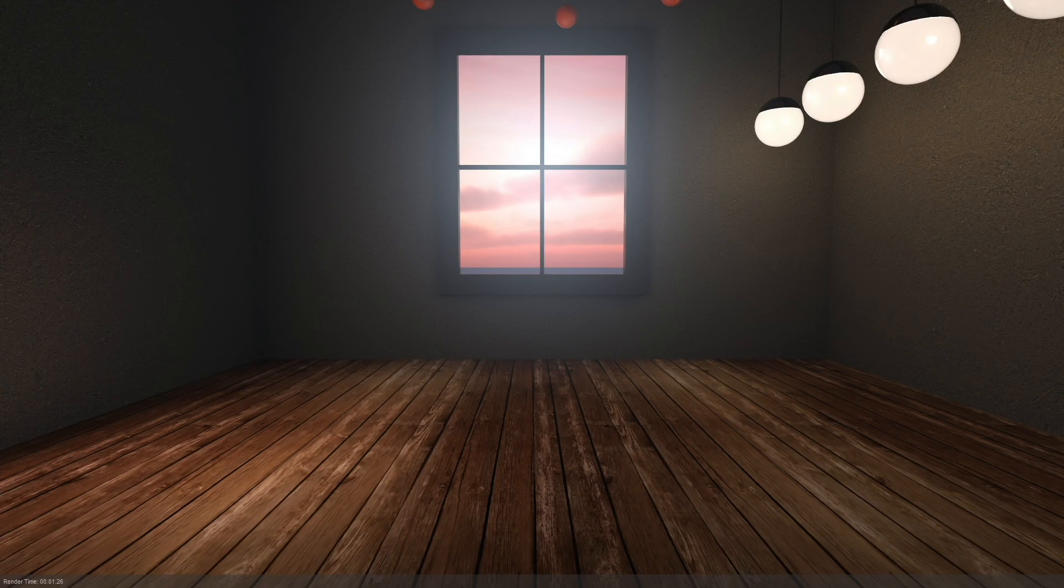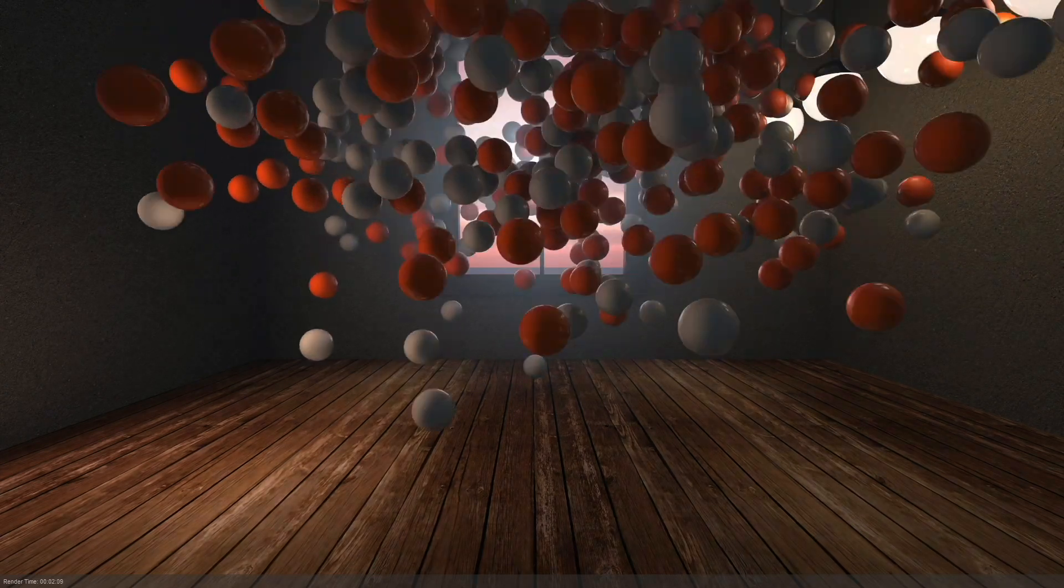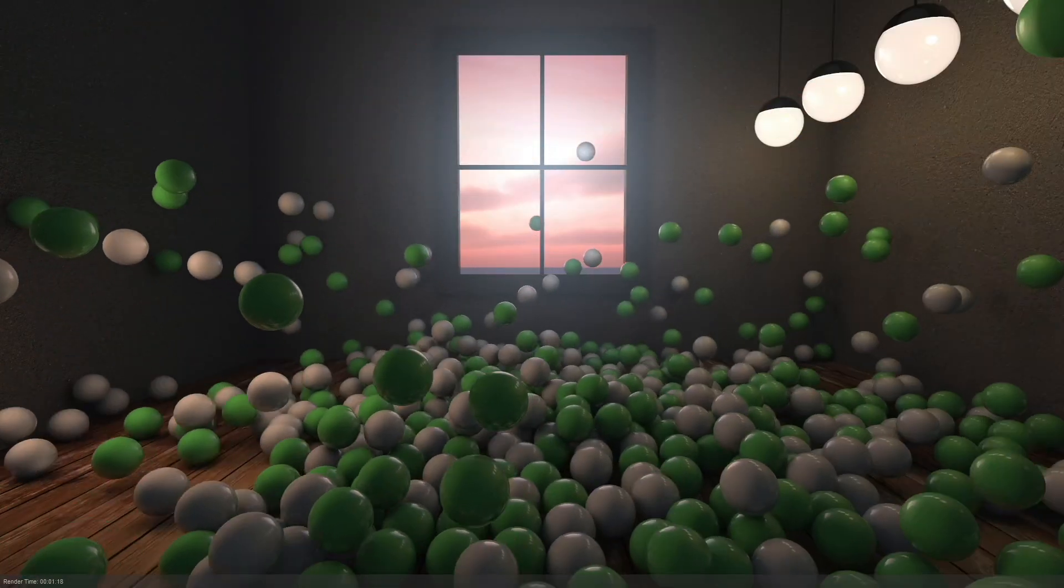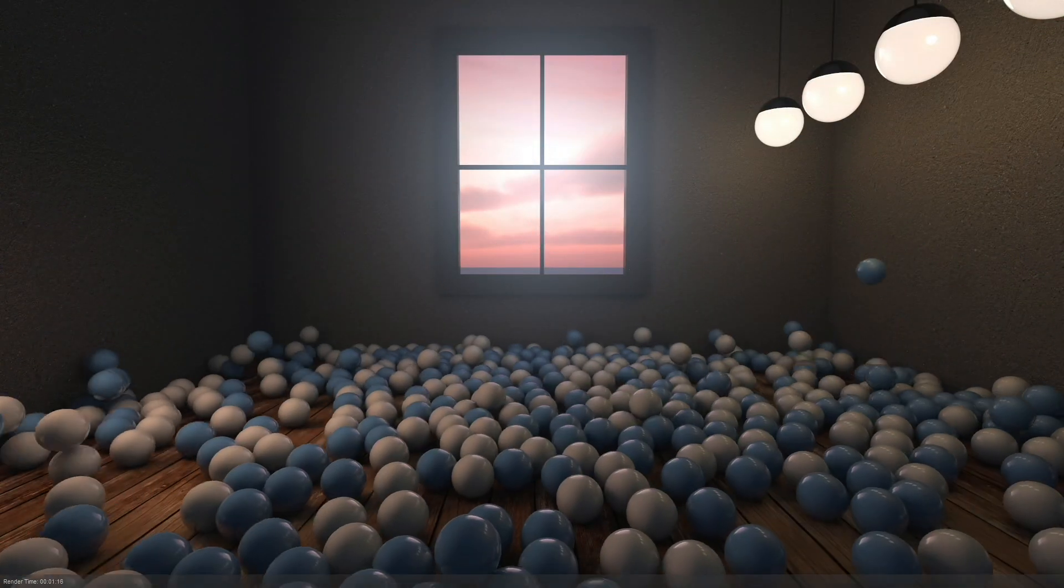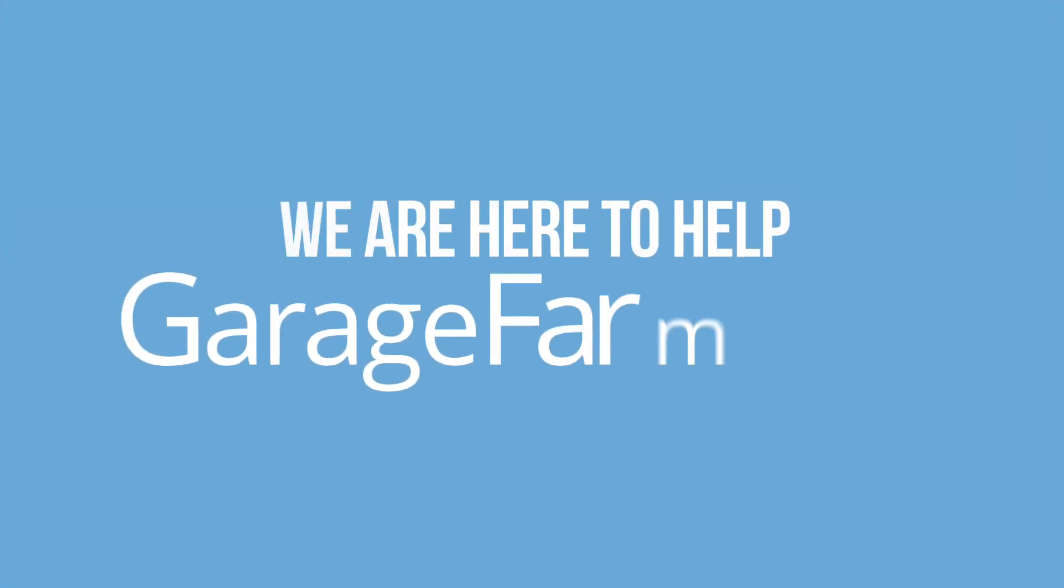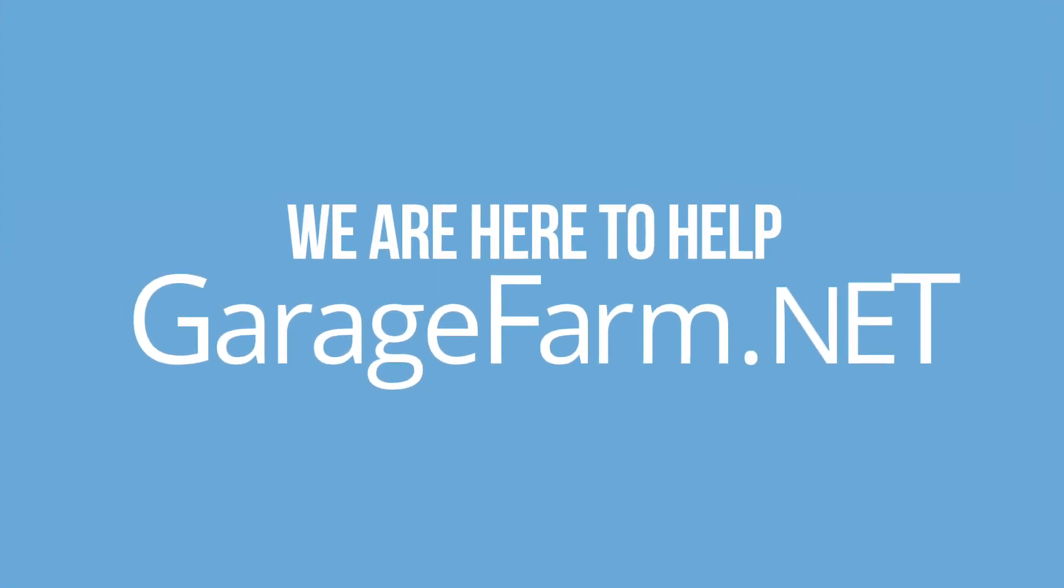So, this is what the final animation looks like. That's pretty much all when it comes to Cinema 4D takes rendering on our render farm. Happy rendering at garagefarm.net.